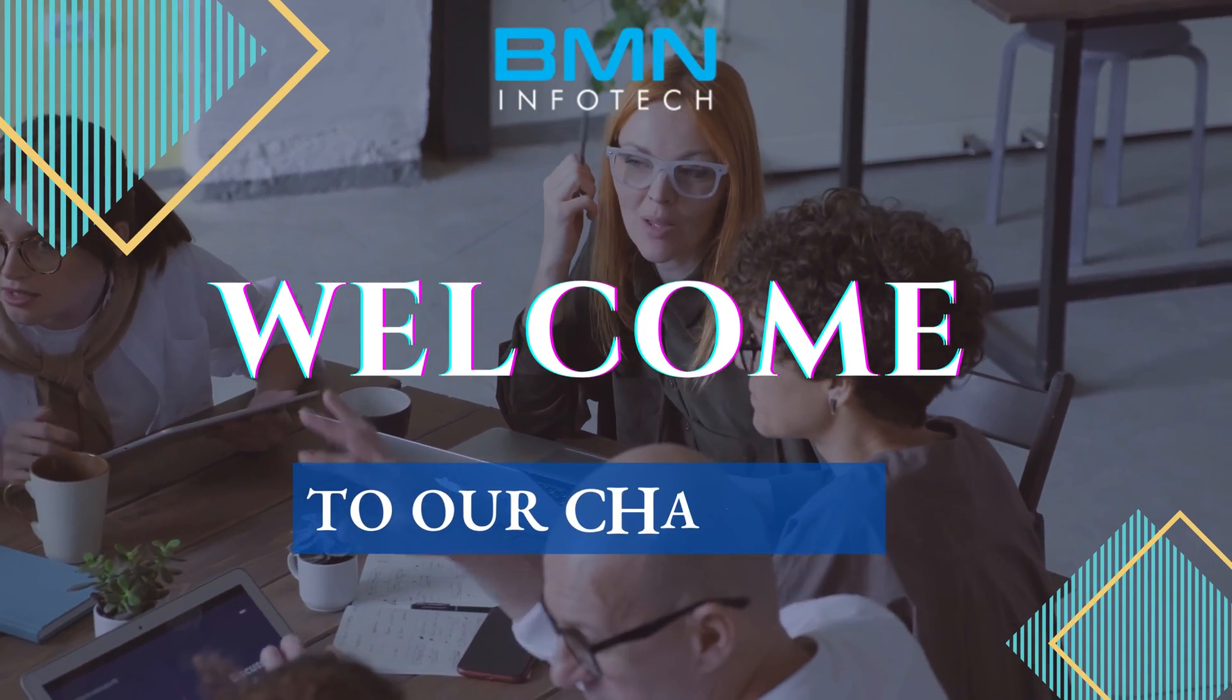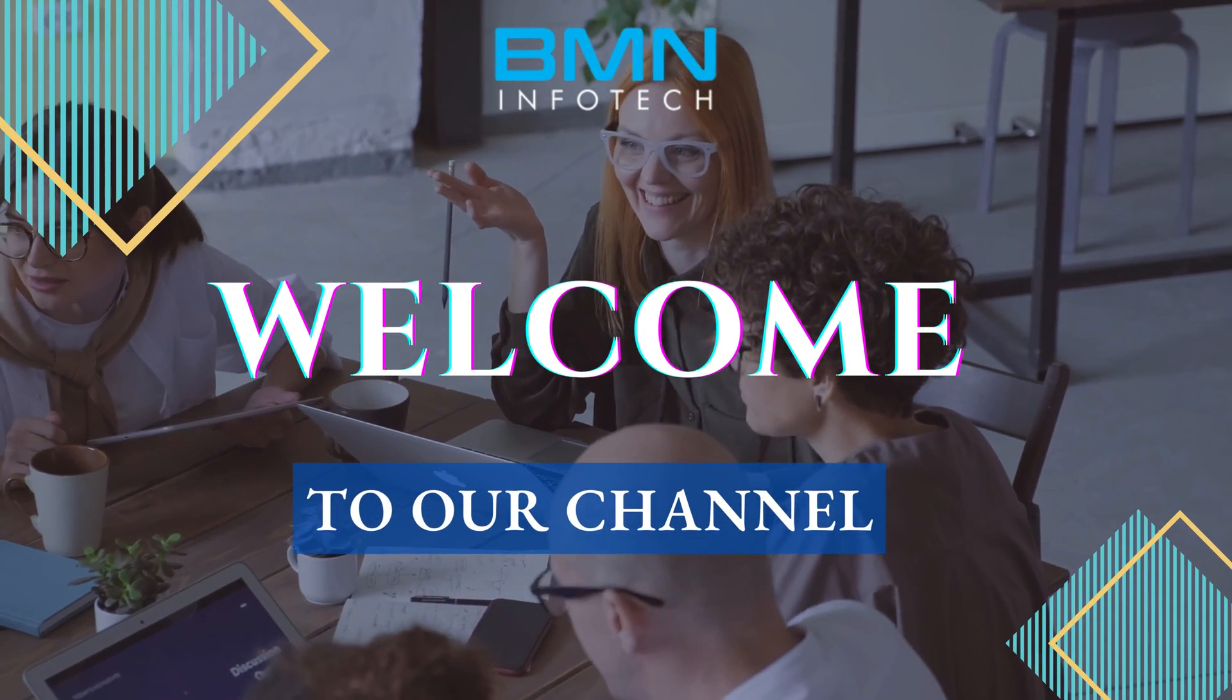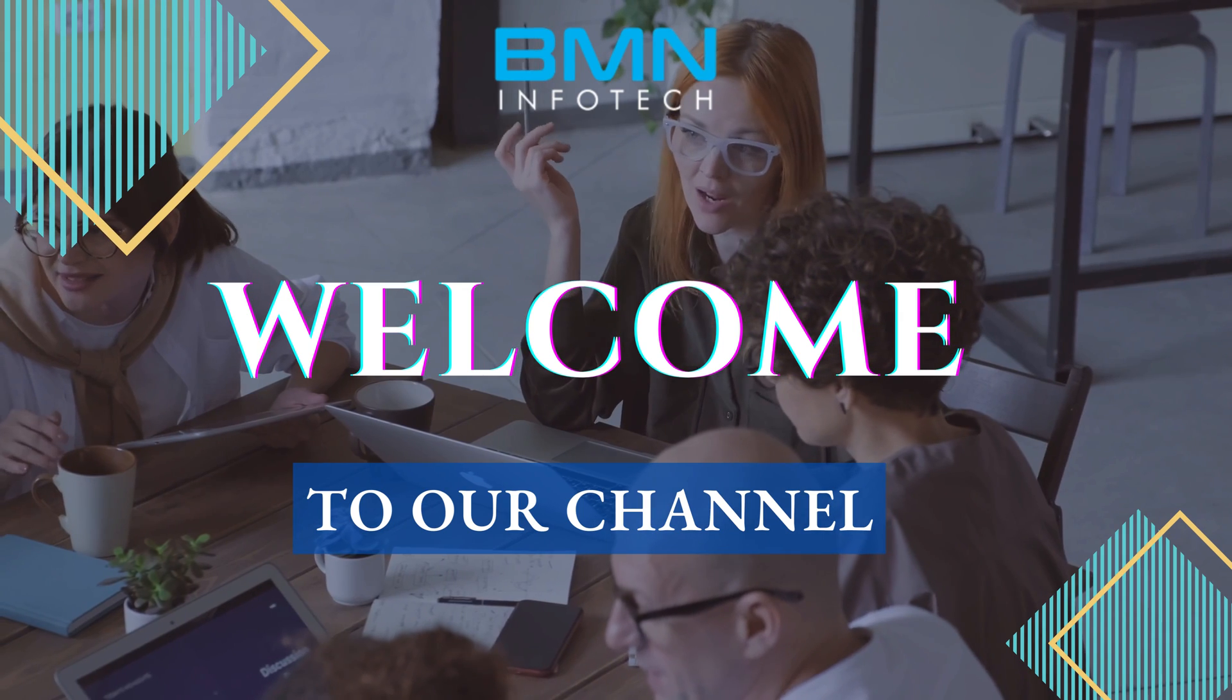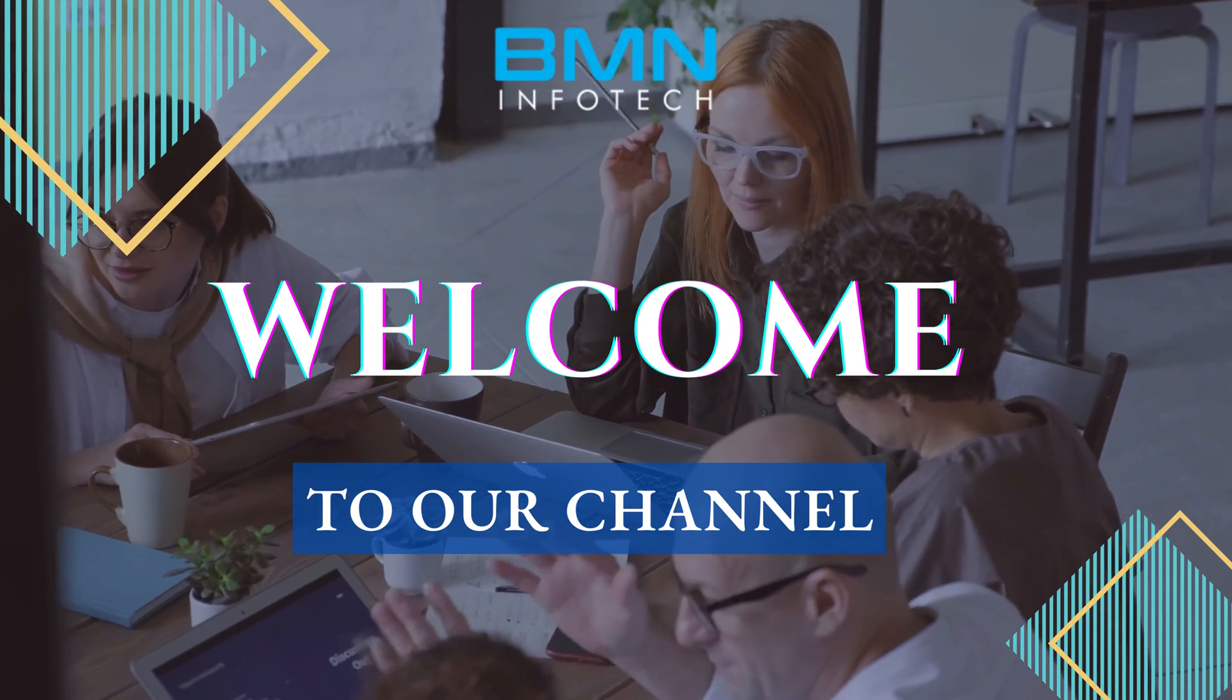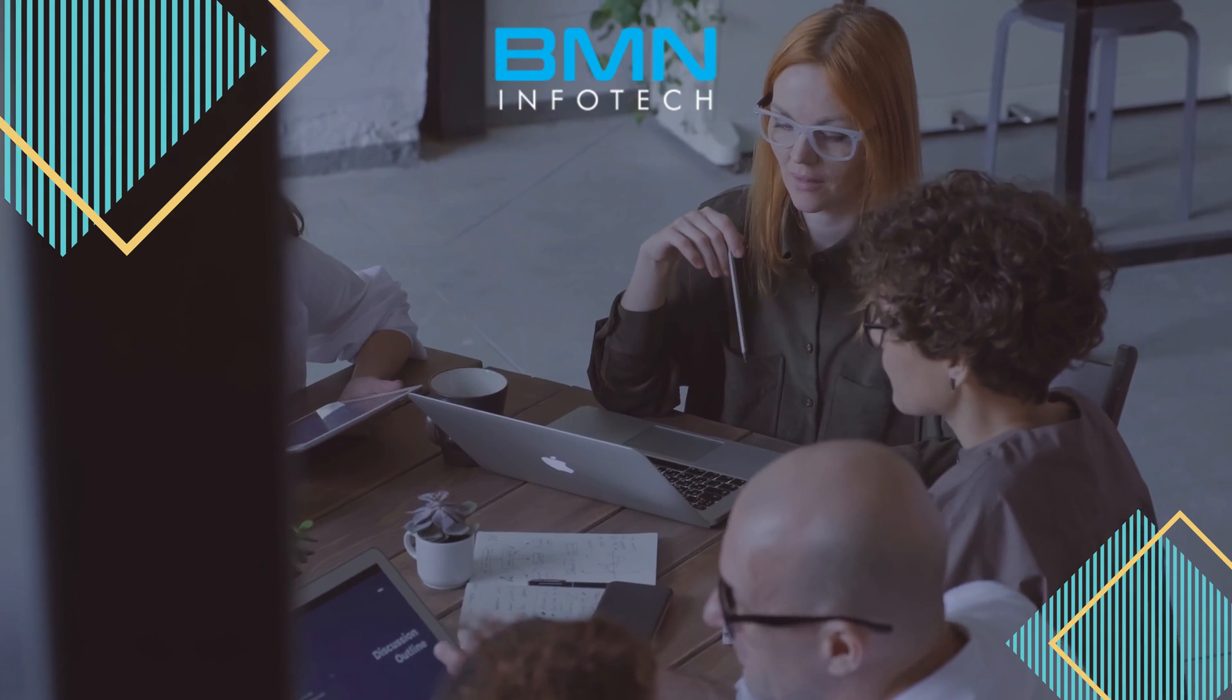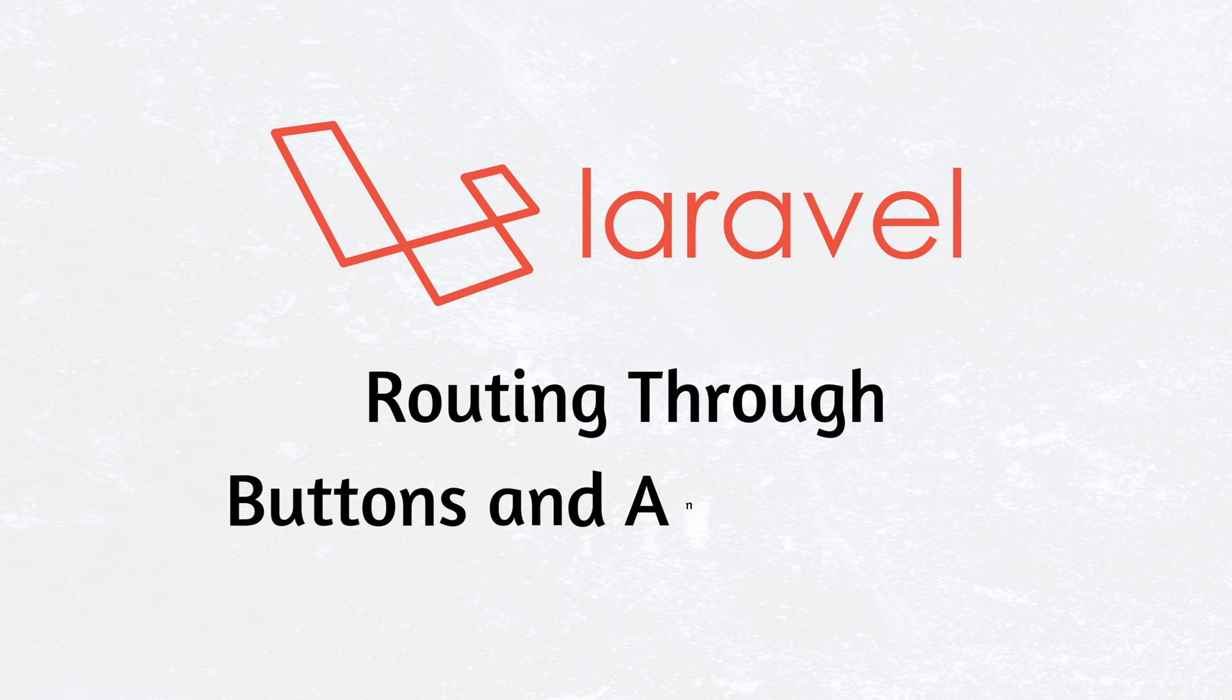Hey folks, welcome to our channel. I hope you're doing well. We are from BMN Infotech Private Limited, a leading IT company in India. In this video, we will talk about routing through buttons and anchor tags.